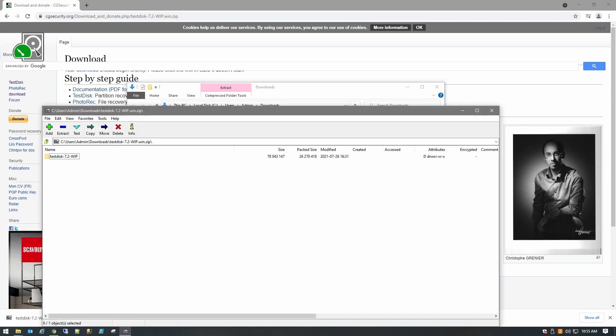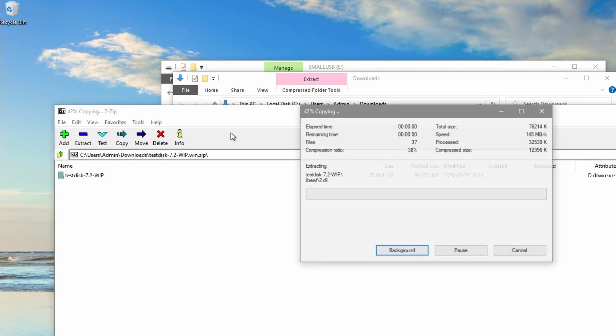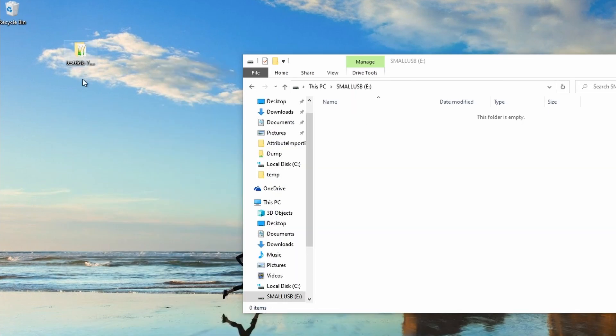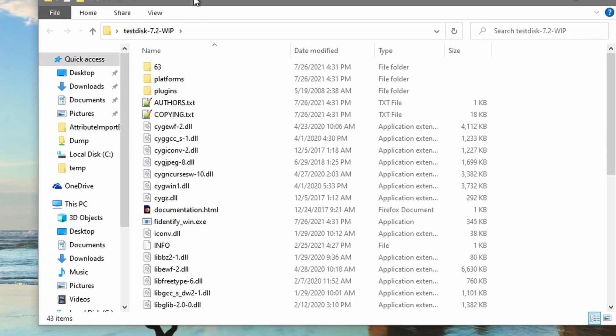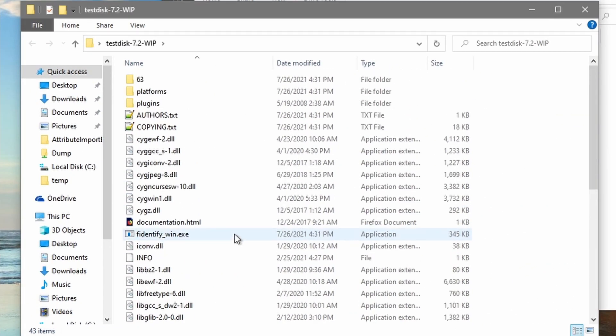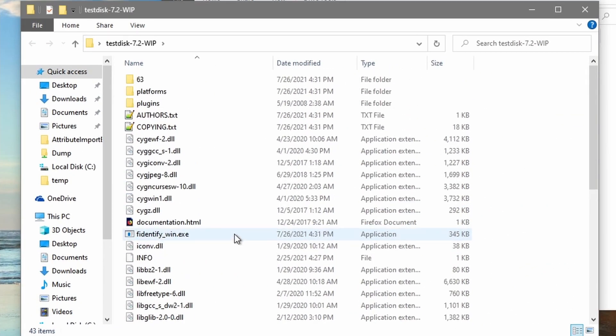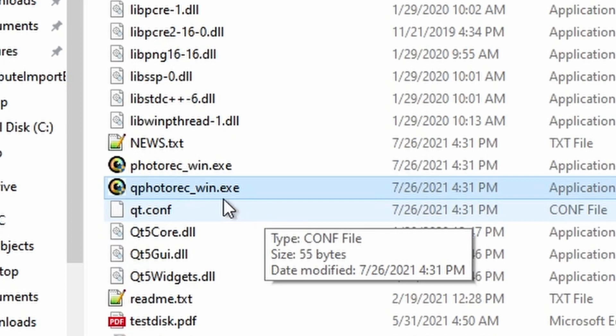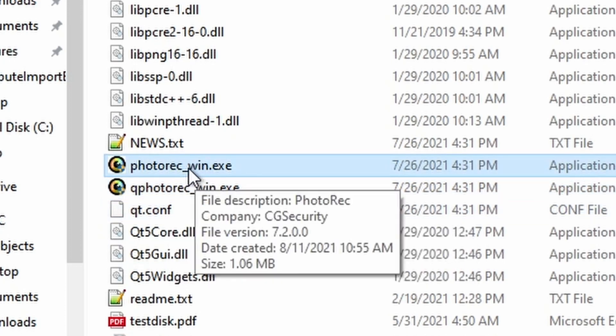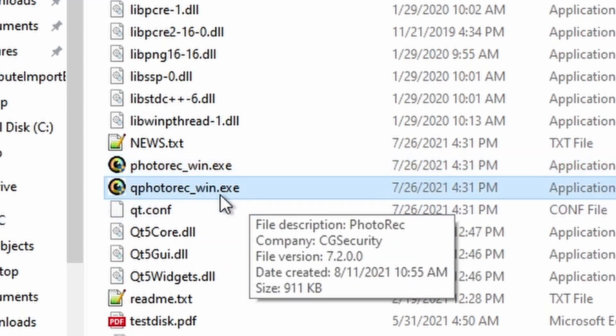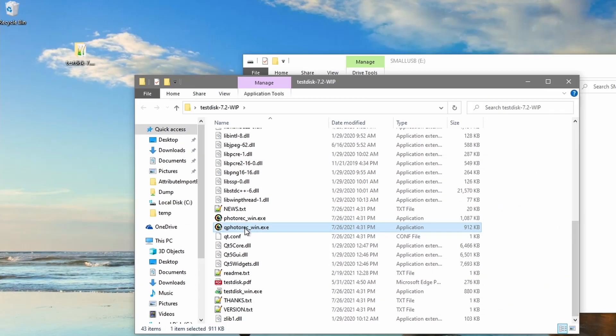And let's extract that. I'll just drag it to our desktop. So the first option we have here we will go through with PhotoRec. So there's two of them: photorec_win - this is the command prompt or command line version of PhotoRec, and this one's the GUI version. So let's go with the GUI. It's pretty simple.